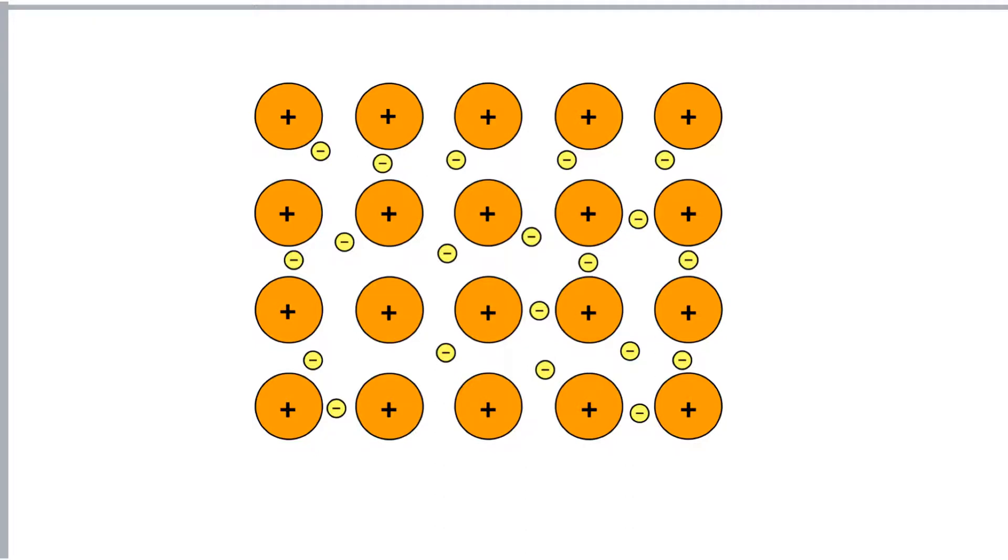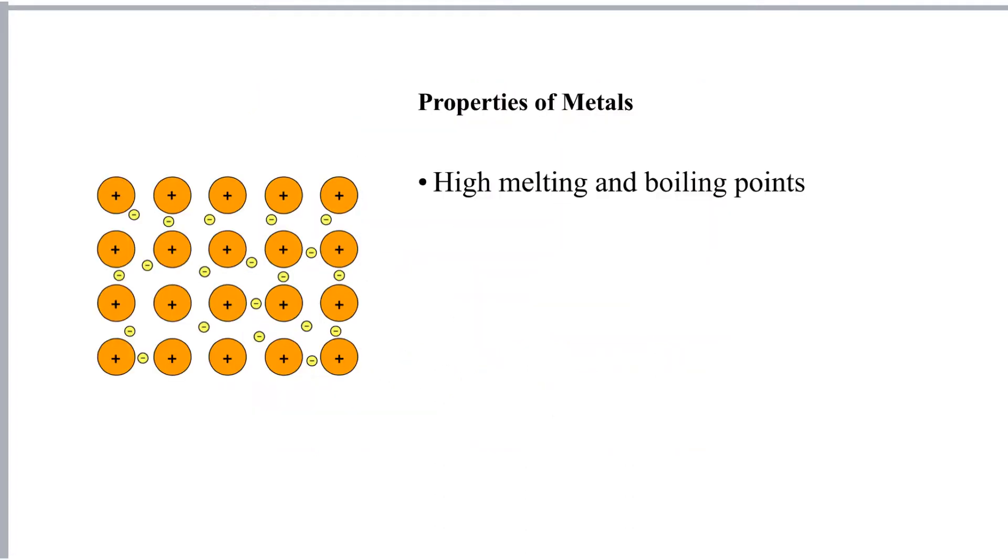So let's have a look at the properties of metals. Firstly, metallic bonding is strong. It acts in three dimensions. So therefore metals have got high melting and boiling points because it takes a lot of heat energy to break all the strong metallic bonds.